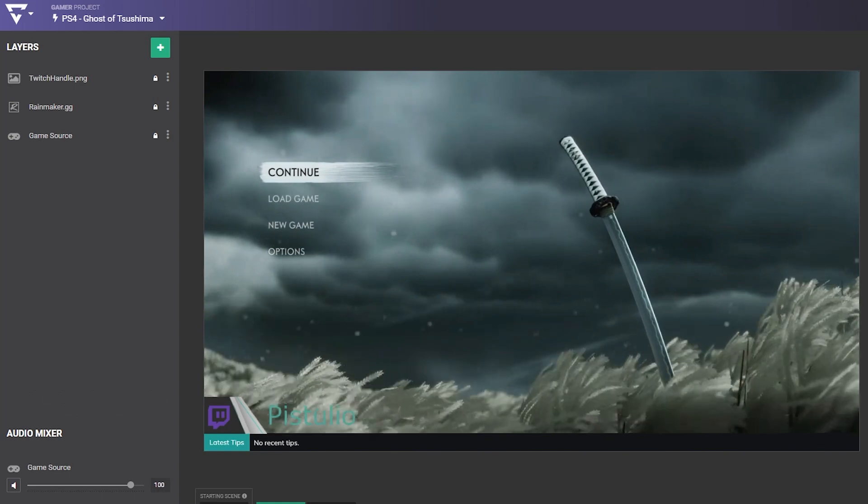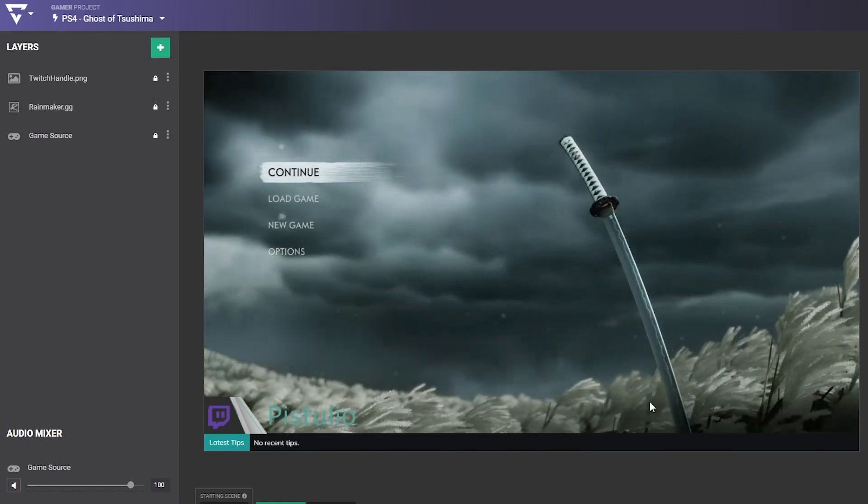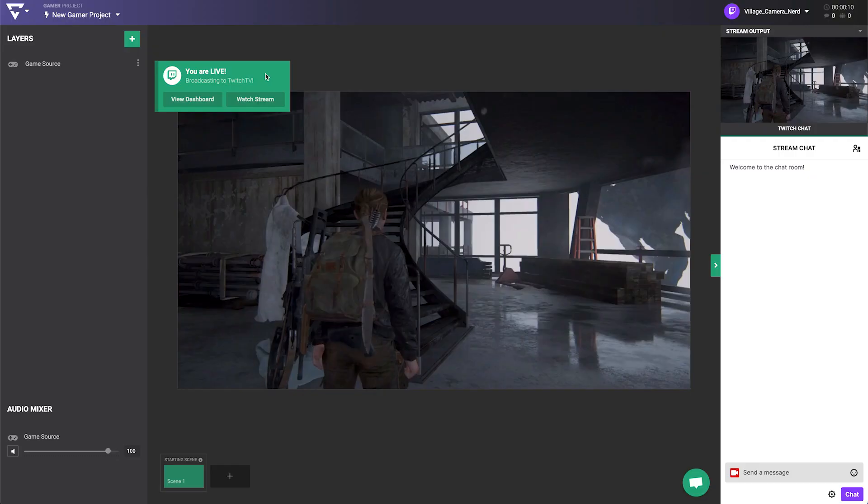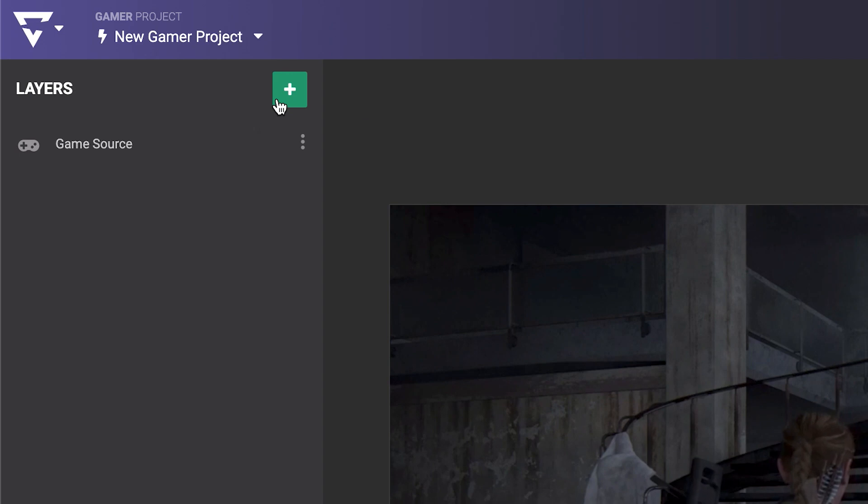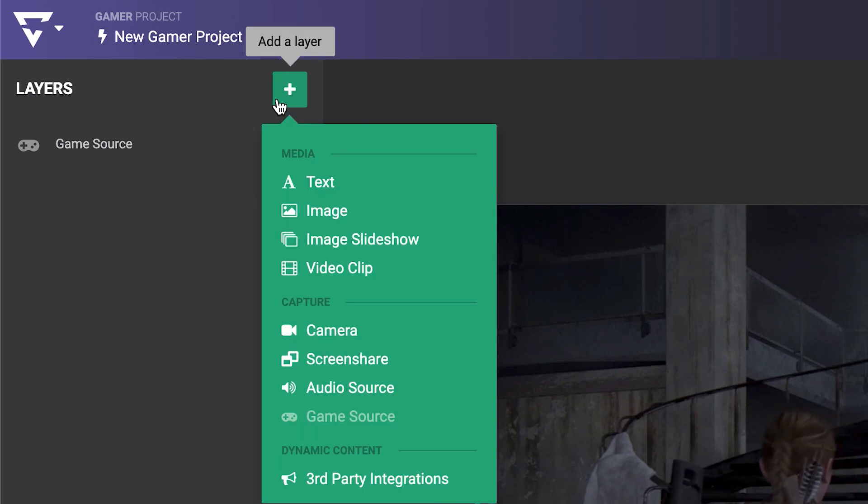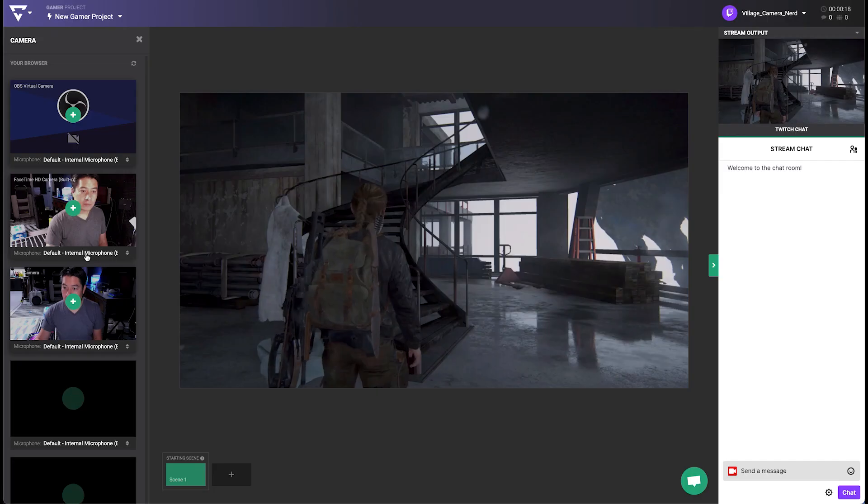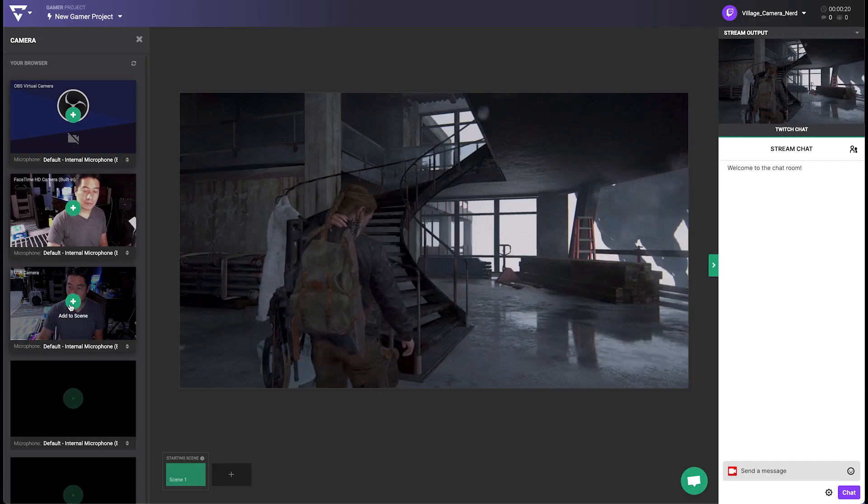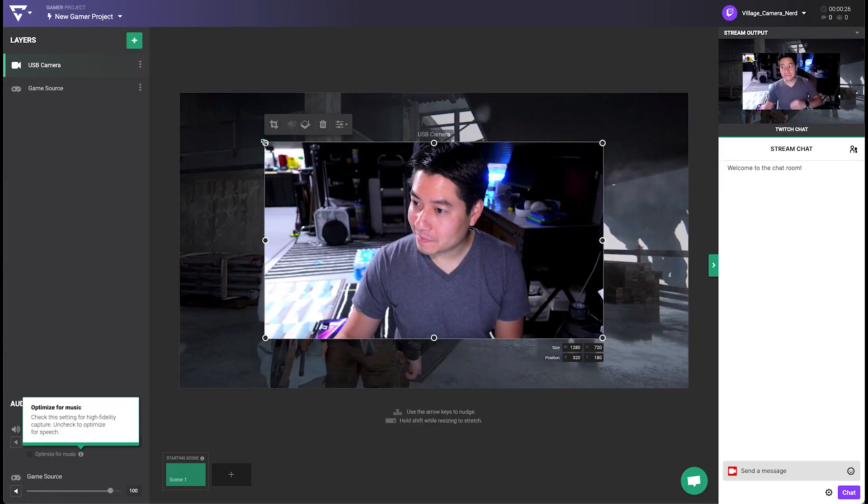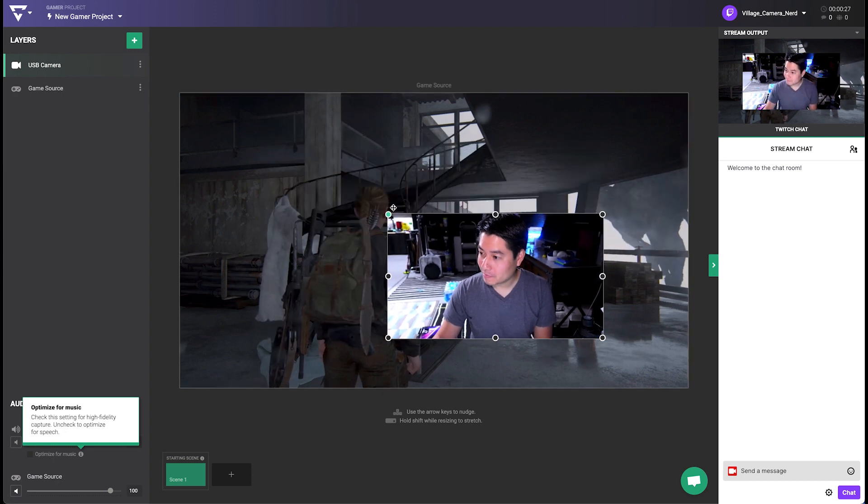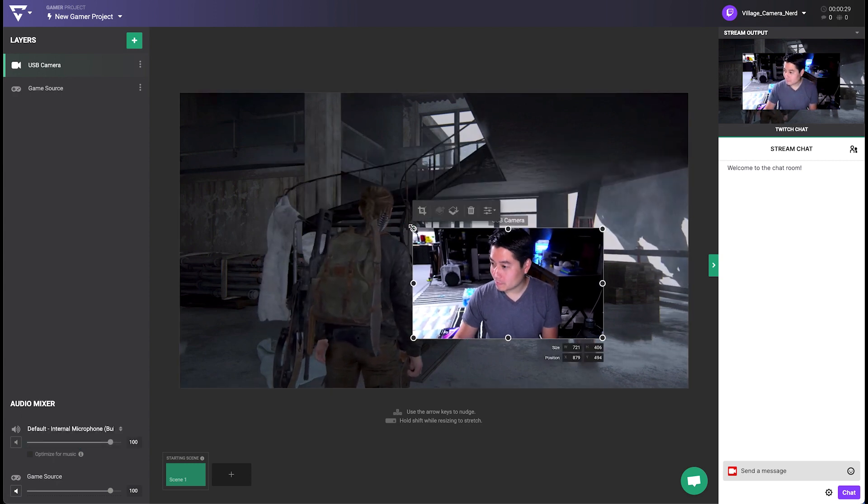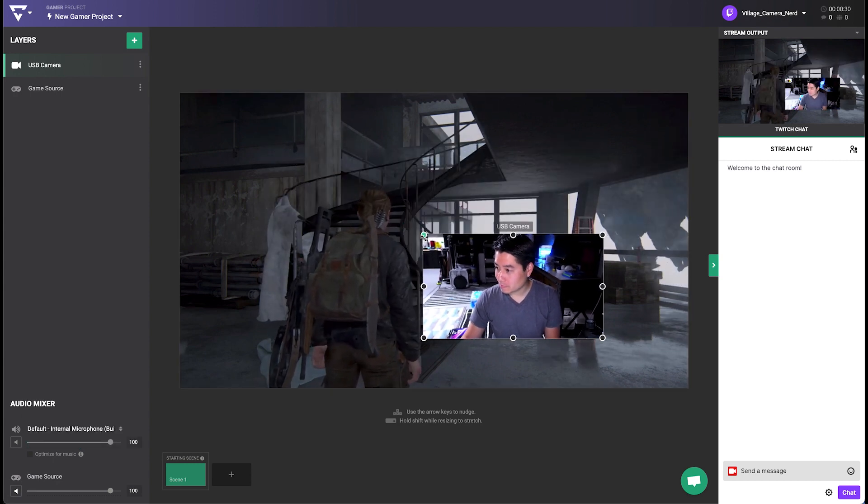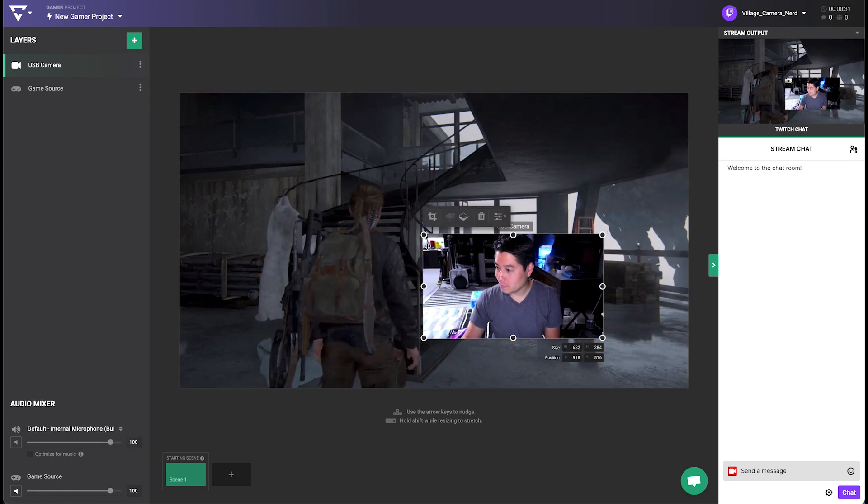From here, you can customize your broadcast with the power of Lightstream Studio. For customization, the green Add Layer button is your friend. Choose a camera to add your beautiful face with a connected webcam. Your camera will appear as a layer, and you can resize and reposition it wherever you want.